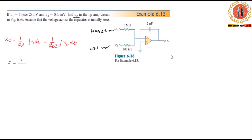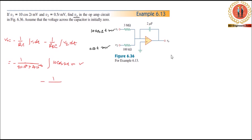For this example, R1 is 3 MΩ, and we substitute the values. We have V1 equals 10 cos(2t) millivolt and V2 equals 0.5t millivolt into the integrator formula.